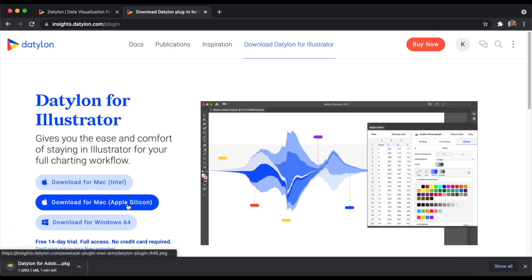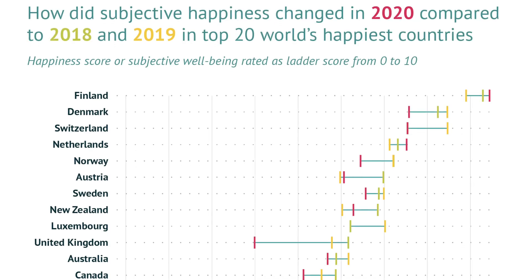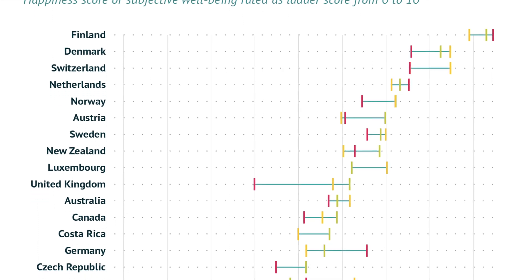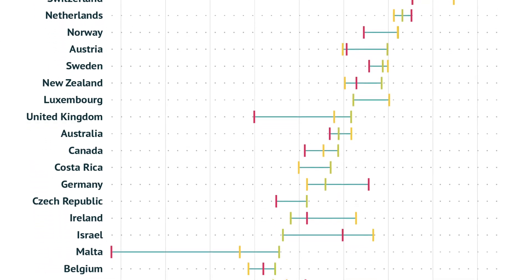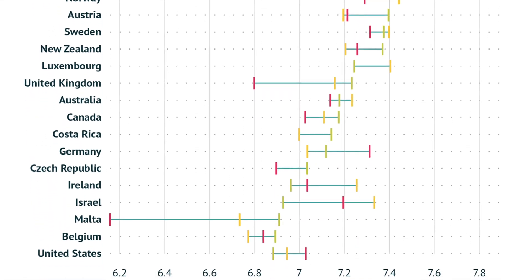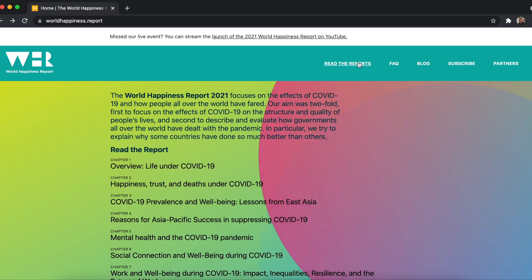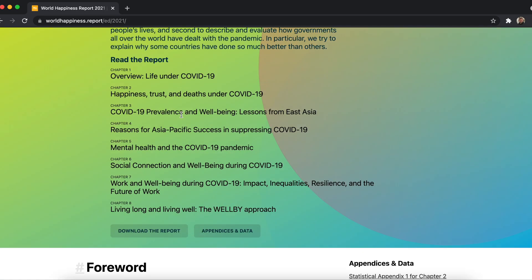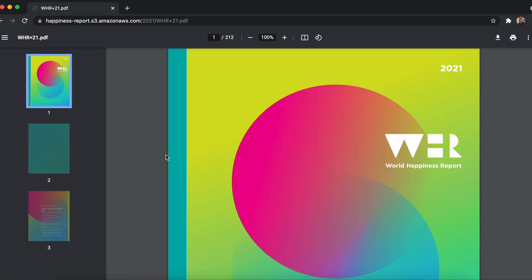In this tutorial, we'll make a dot plot that shows how the mood in the top 20 happiest countries in the world changed between 2018, 2019, and 2020. The public data comes from the World Happiness Report 2021. Make sure to download the data using the link below.